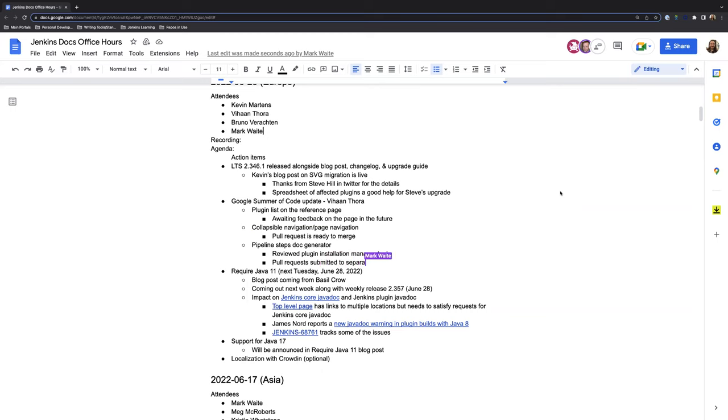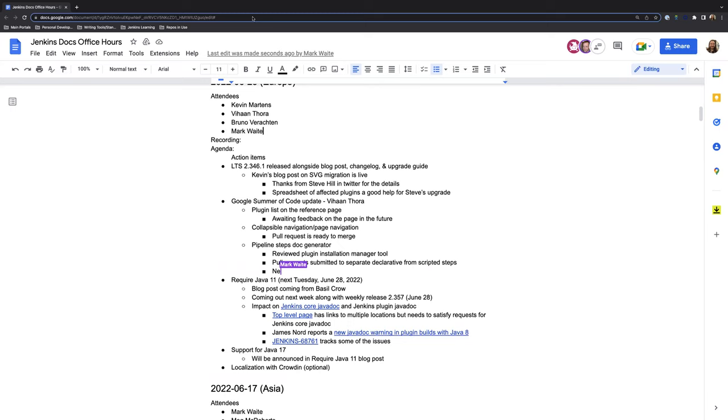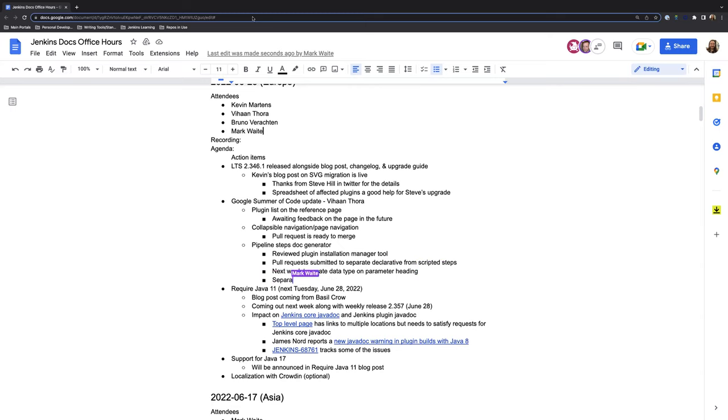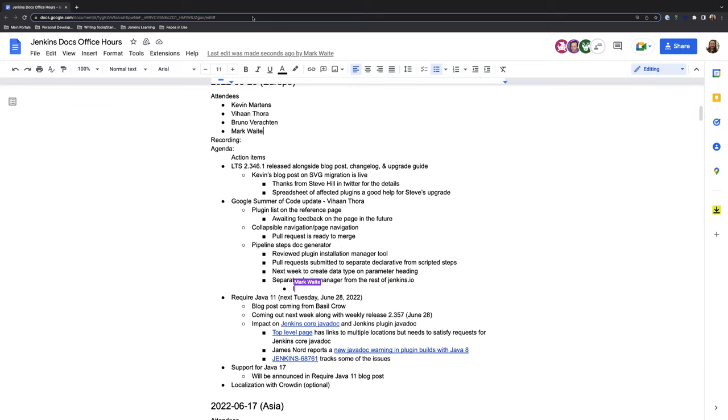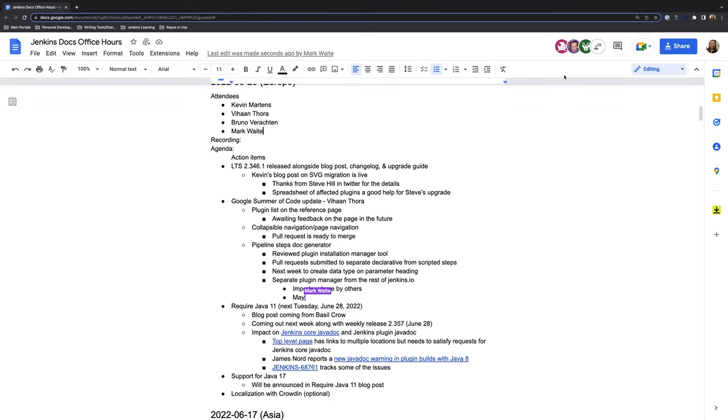Since then, I created a couple of pull requests for the pipeline step docs repository. The first one being about separating the declarative steps generation from the main class, which is something that Christian thought would be better to do. And the second one was some minor refactoring things. So both of them were pushed today. For the next week, the agenda would be to get the data type on the parameter details on the heading, as I discussed in the previous office. And after that, one of our goals would be to separate the entire hyperlocal plugin manager from the repository and create a repository for the plugin manager itself that can be used by other classes, other repositories in Jenkins as well. That will be just imported and used for the pipeline step docs generator.